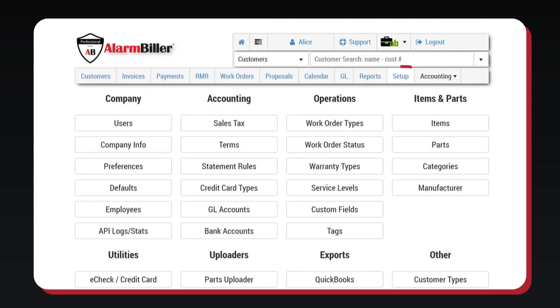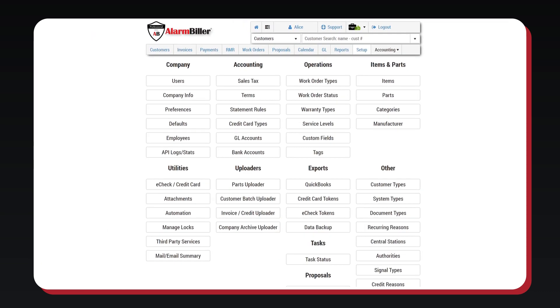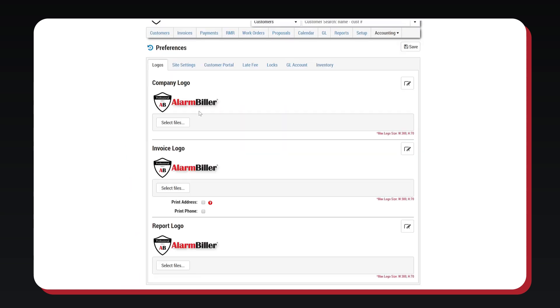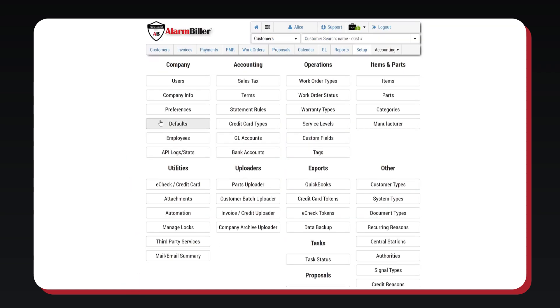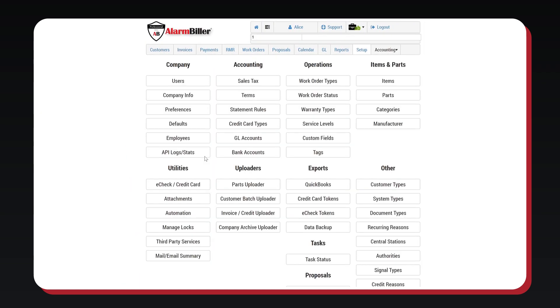The Setup tab is used to customize the look and feel for your company. This is where you're able to customize your setup, create users, update company info, add your logo, etc. Most of the tabs in Alarm Biller are able to be customized.